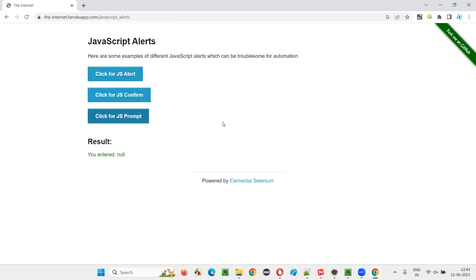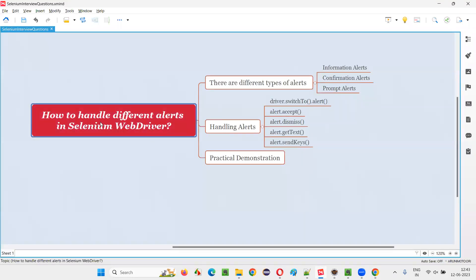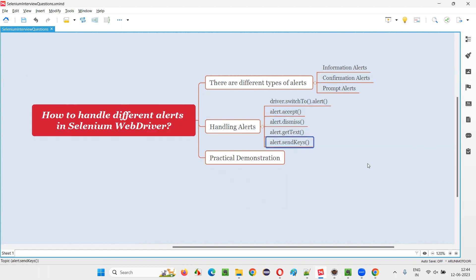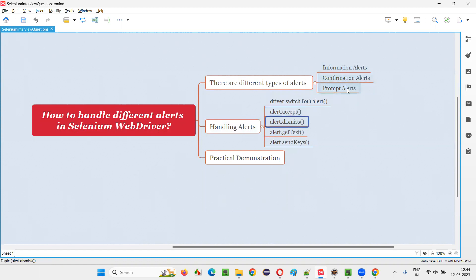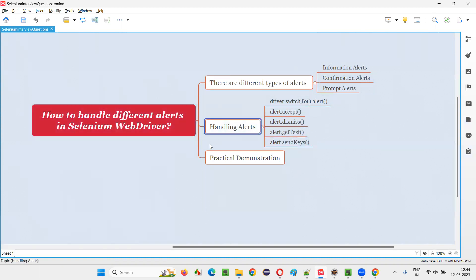So these are the three different types of JavaScript alerts. To handle or automate them in Selenium WebDriver, the concept is the same — even though they are of different types, we use the same commands. First, we switch to the alert with driver.switchTo().alert(). Then: use accept() to click OK, dismiss() to click cancel, getText() to retrieve the alert message, and sendKeys() to type into a prompt alert.